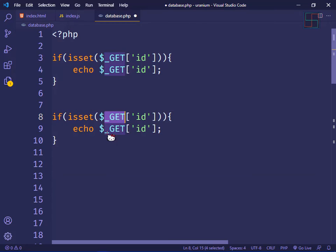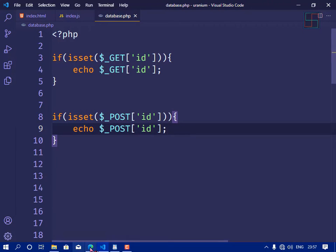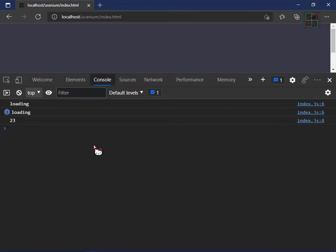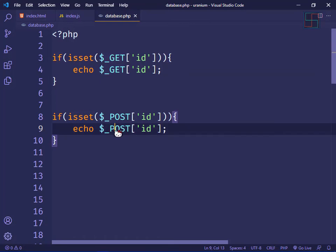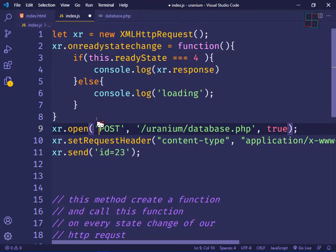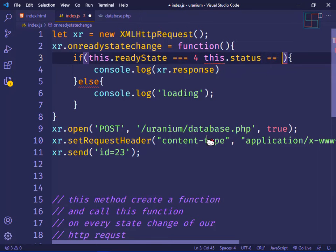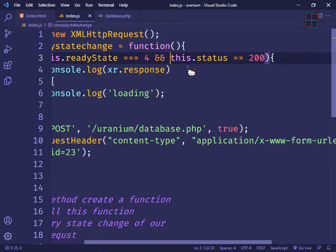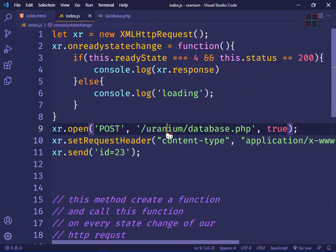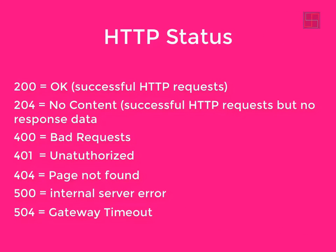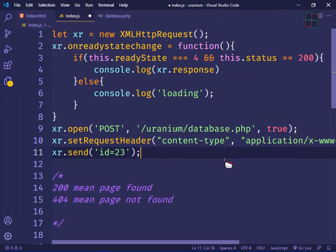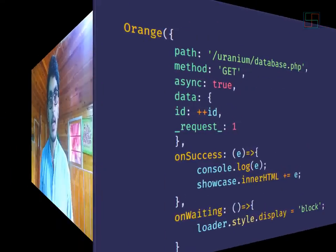Save the file, open the browser and refresh — 23 is printing. Both GET and POST methods are working. Also note xr.status: status 200 means the page was found, and 404 means page not found. That covers our basic XMLHttpRequest.